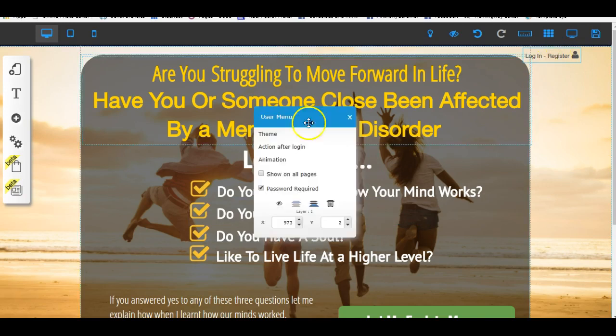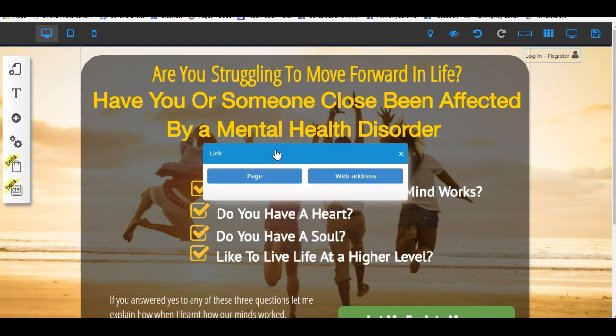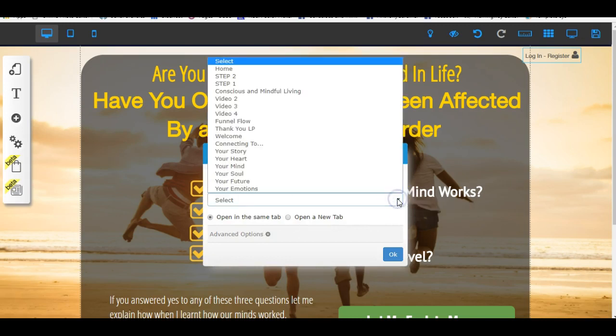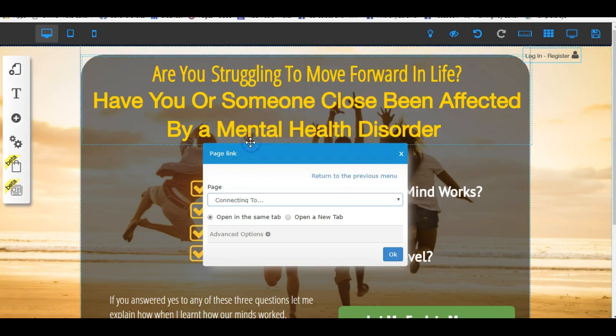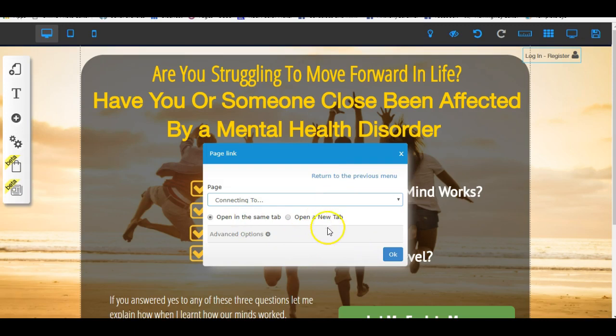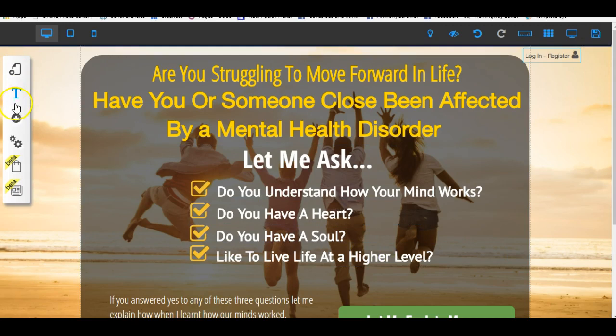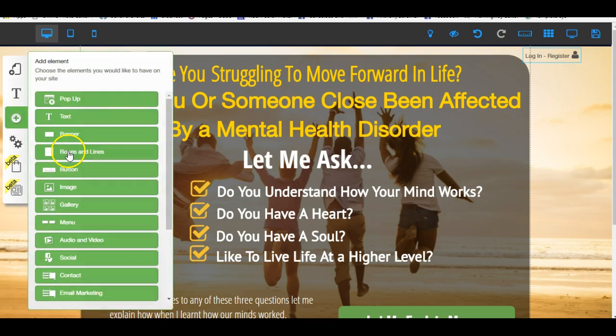Now we also get to see what the action is after the login. We want to set that action, and we're going to take it to a particular page. I'm going to take it across to the first page of my membership site. It will keep you open in the same tab, so I'll okay that. The other thing I'll just show you very quickly is we're actually able to add a different type of button.